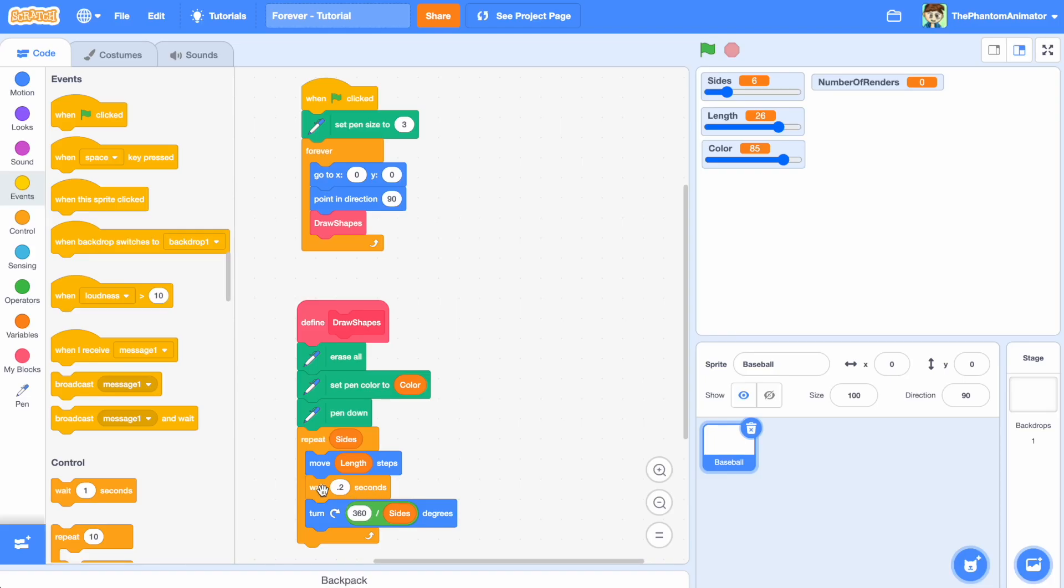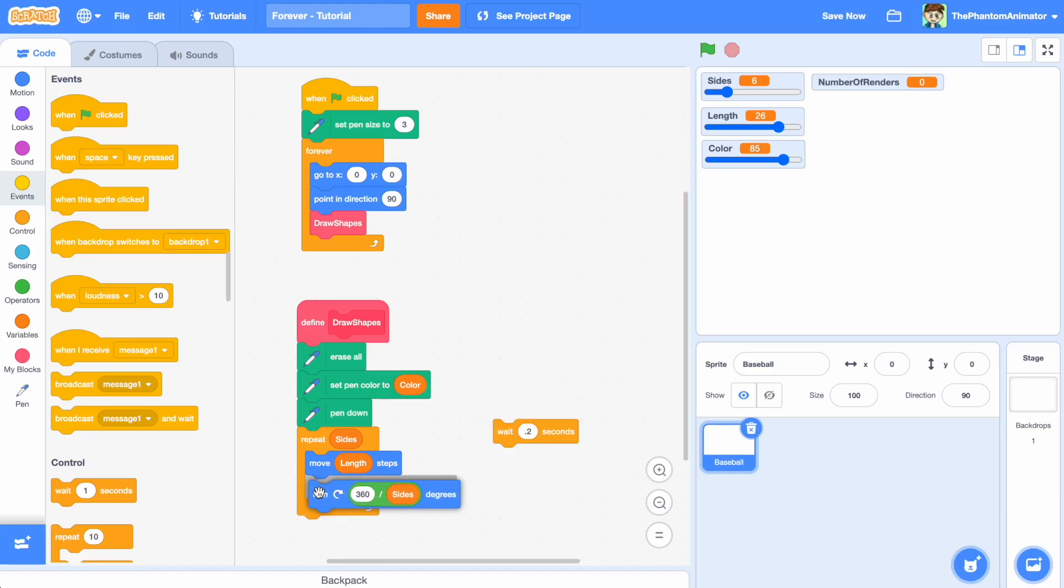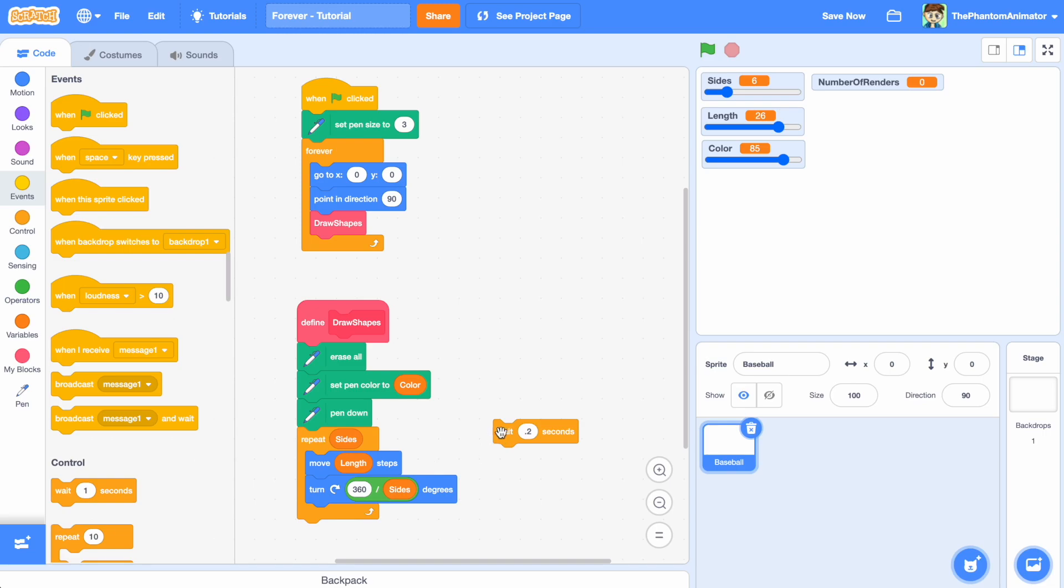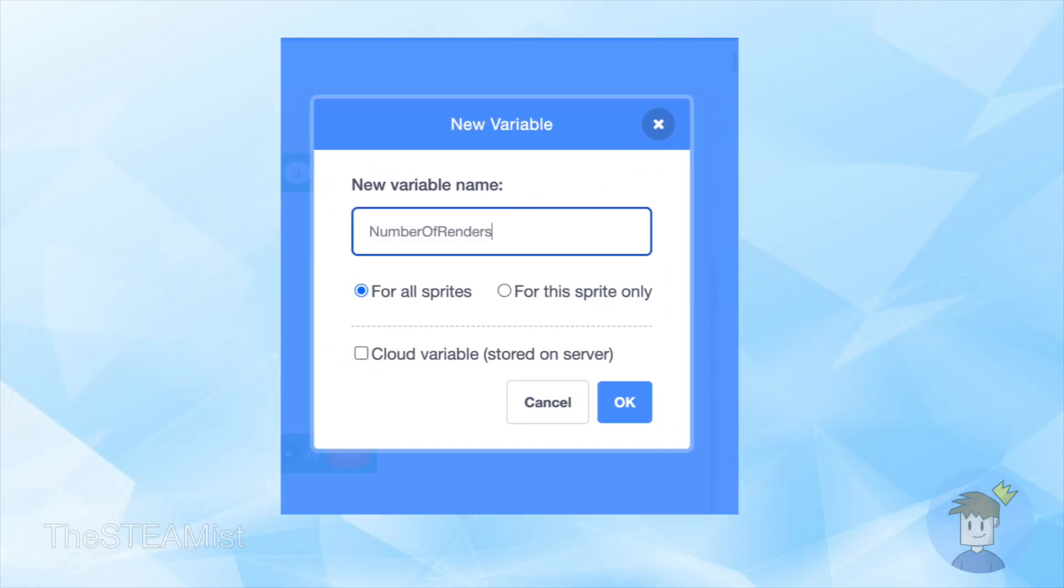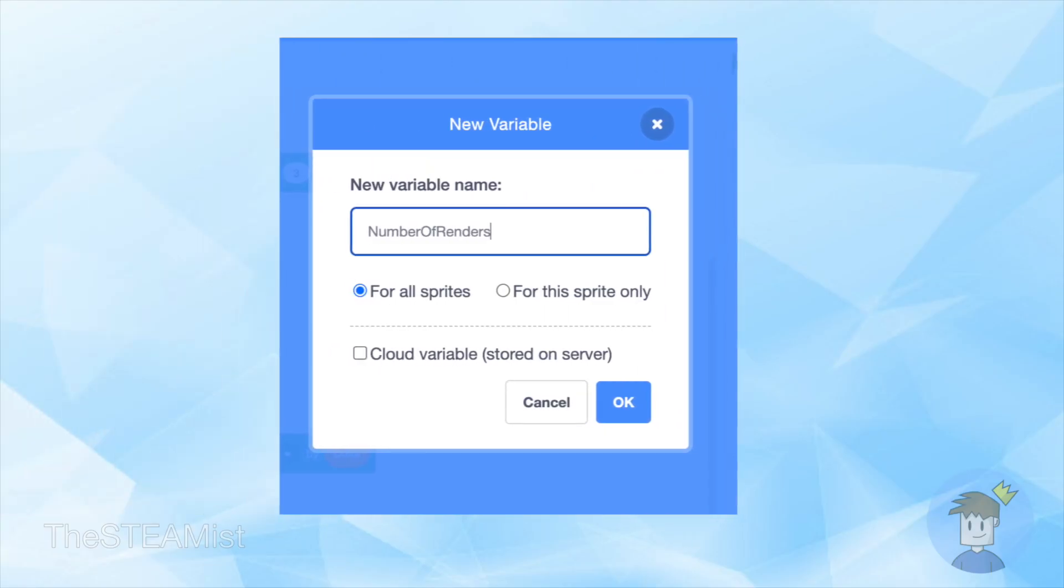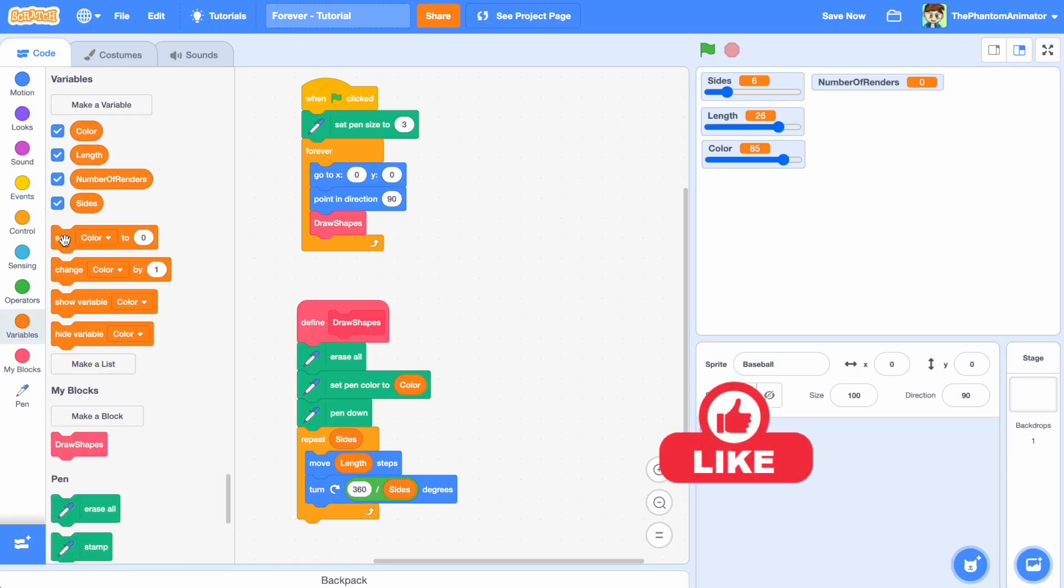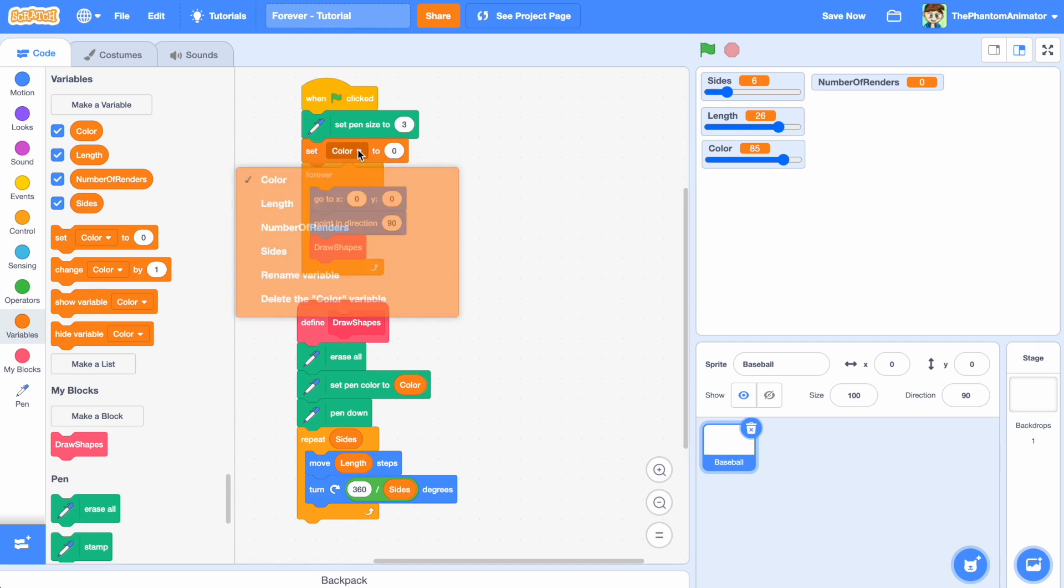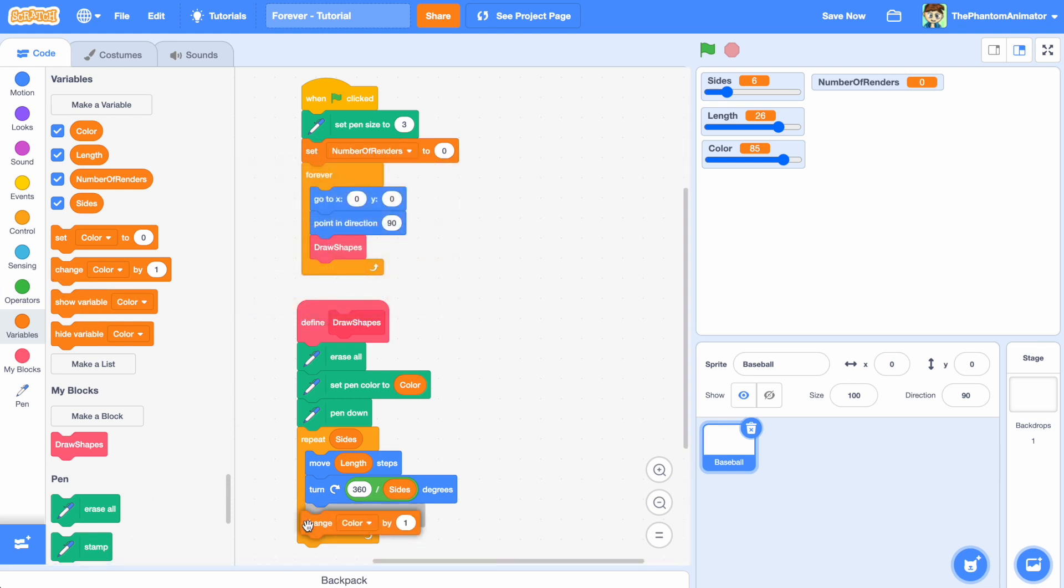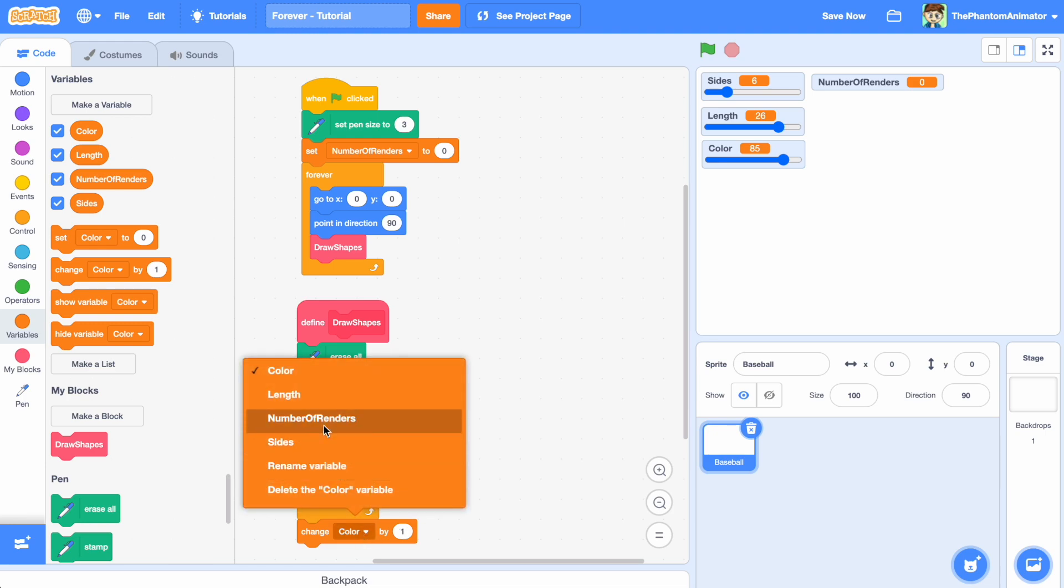To see this more clearly, let's first remove the wait block and then create a counter variable. And let's call it number of renders. This is to check how frequently the shape is drawn. Add this variable at the beginning of the code and set it to 0.